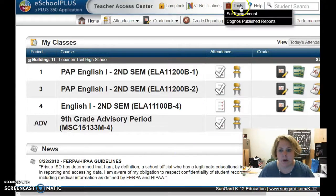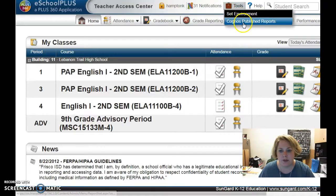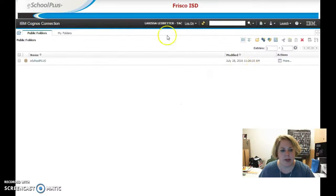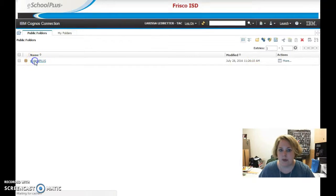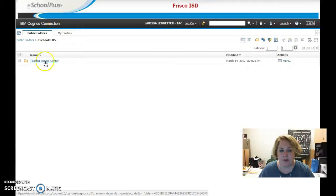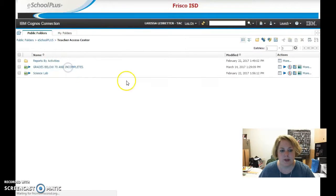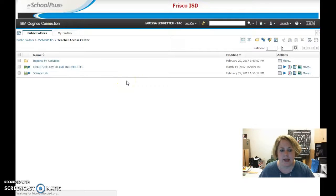Here's how you do it. You go up to Tools, go to Cognos Published Reports, click on eSchool Plus, then click on Teacher Access Center, and click on Grades Below 70 and Incompletes.